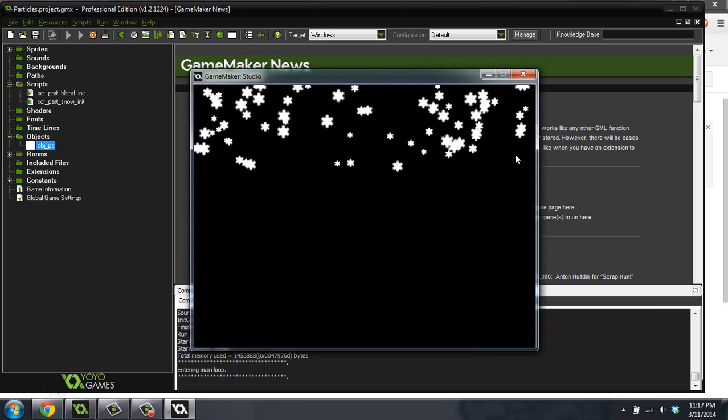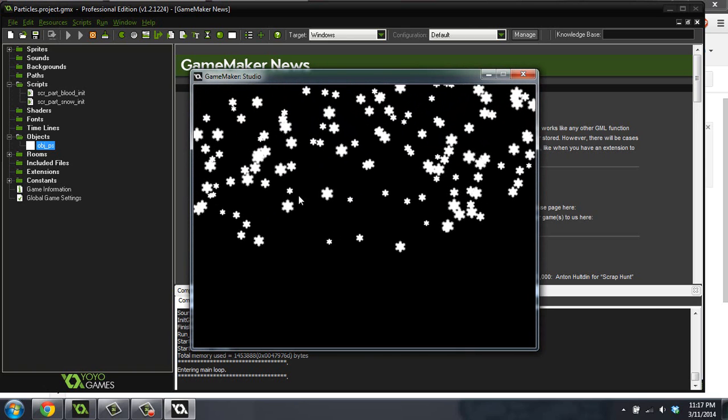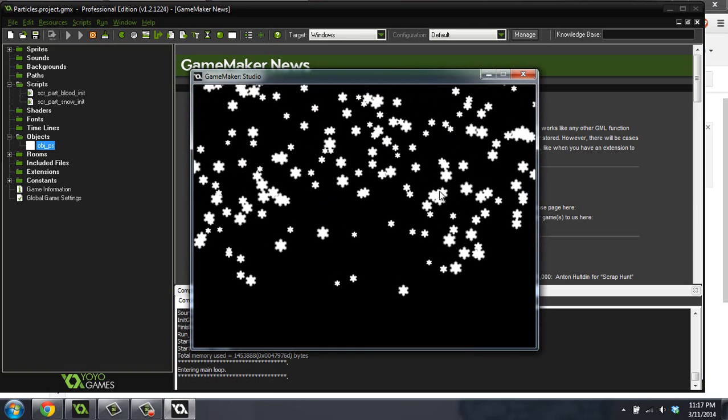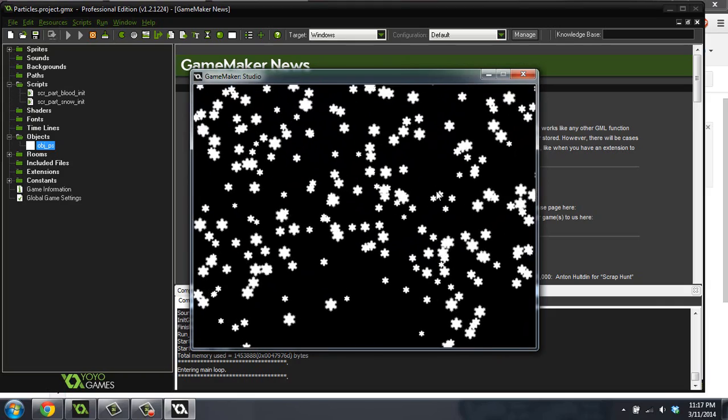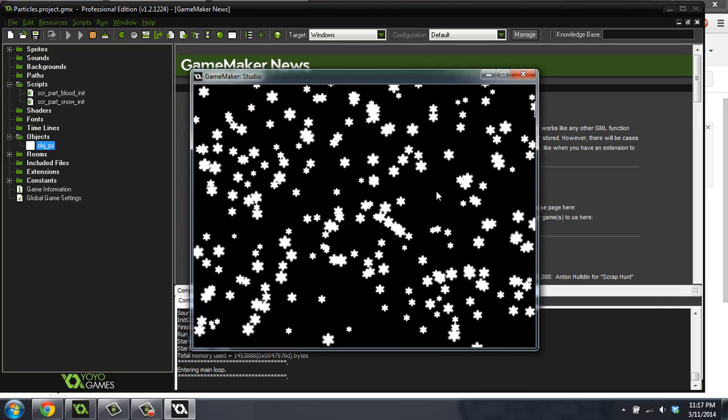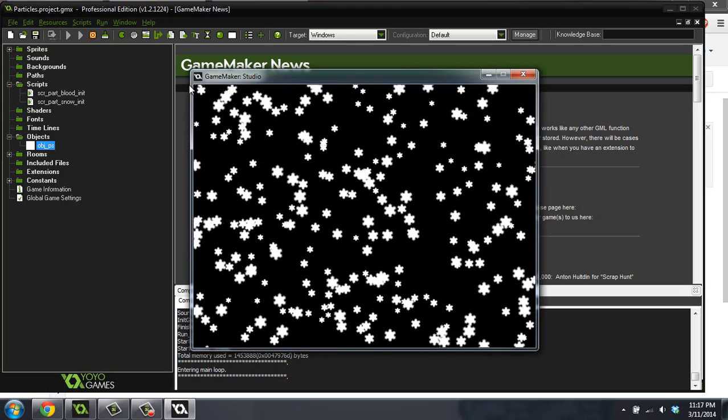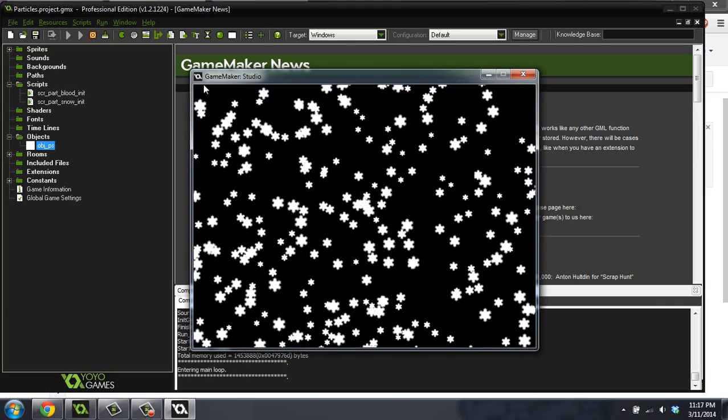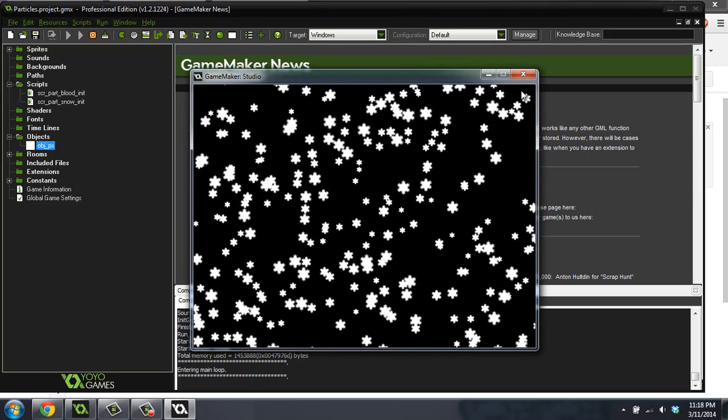OK, so that looks pretty cool. You can see the snow falling, and it's quite a bit of snow. This is a very heavy snowfall. But yeah, so that's what an emitter does. We created an emitter that goes all the way across the top of the screen.